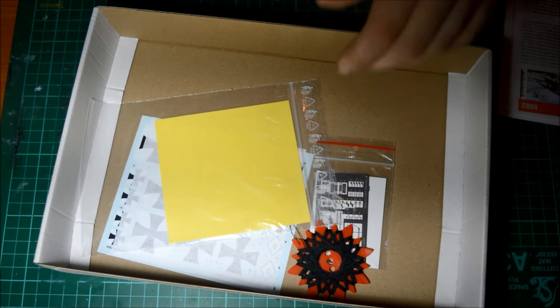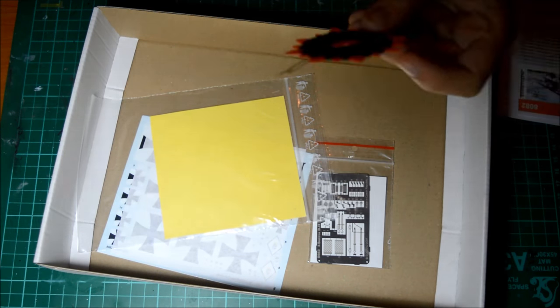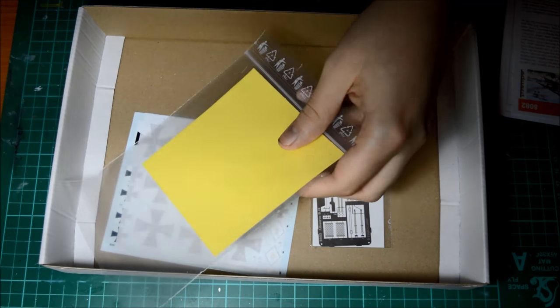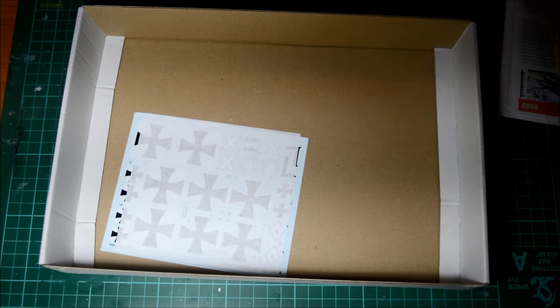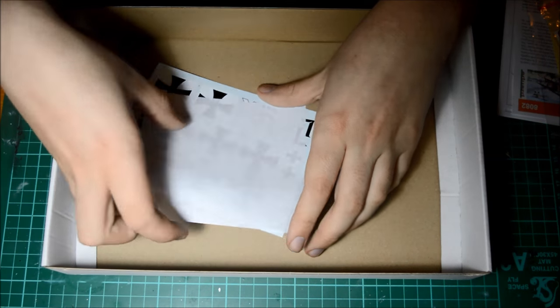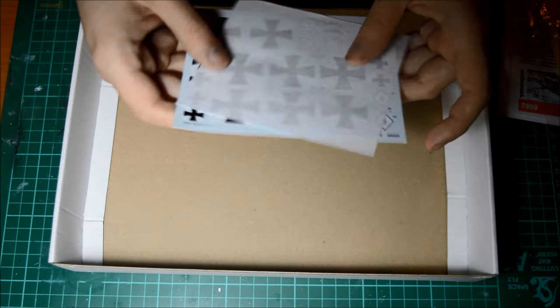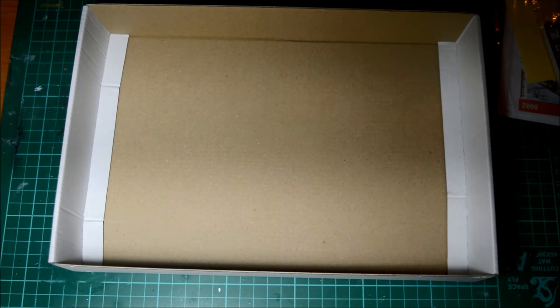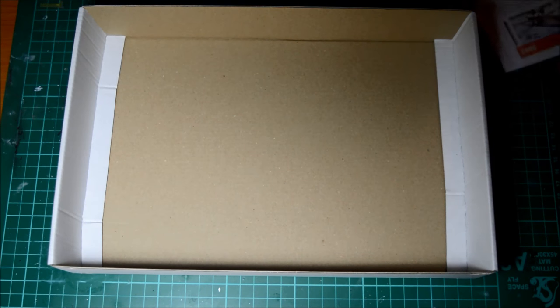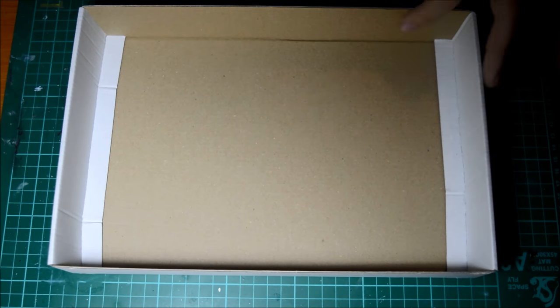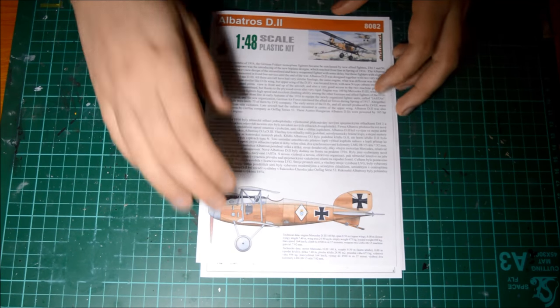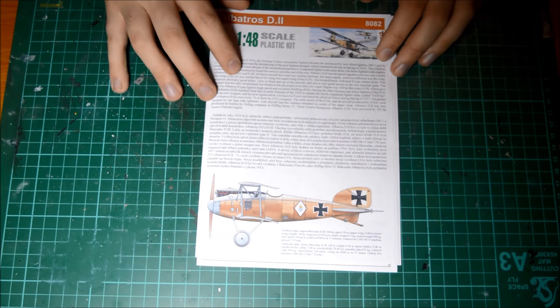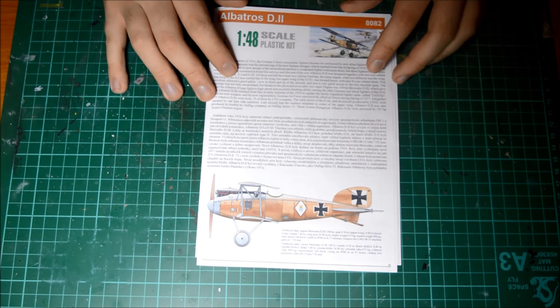We're going to start off by having a look at the kit. Just going to open it up, beautiful box art by the way. To be honest there's not much to this kit. We've got two bags of sprue, instructions, masks, photo etch, and decals. So there's quite a nice amount here. Let's start with the decals.